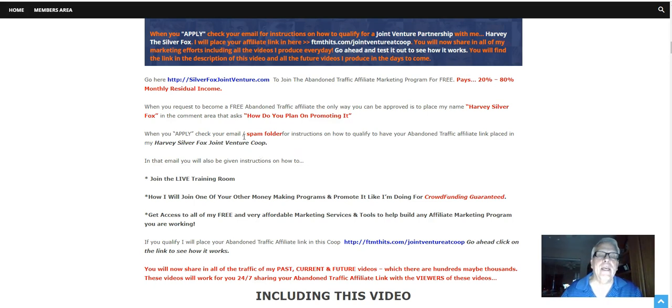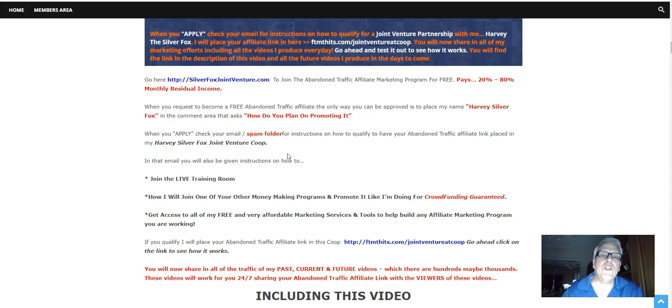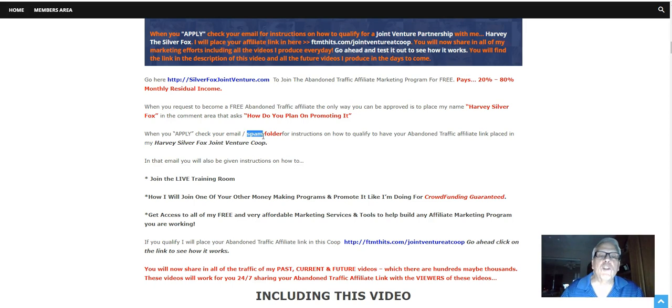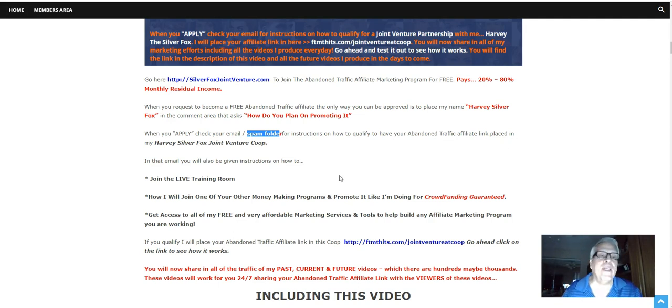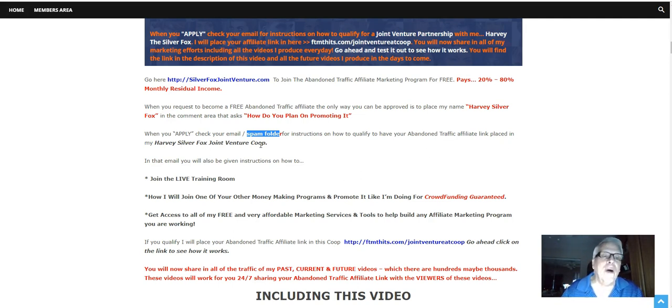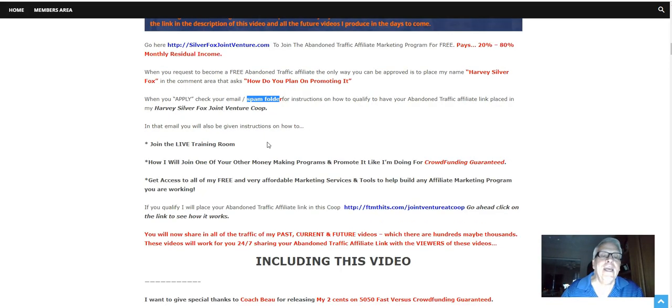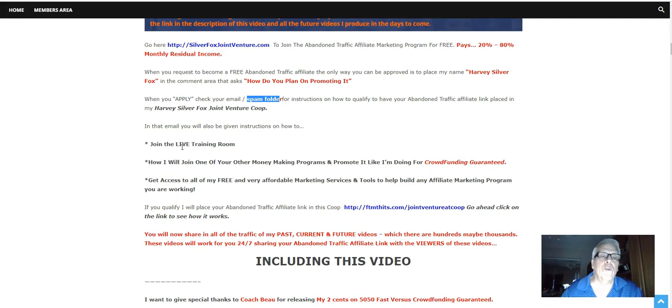check your email. You're going to receive an email from abandoned traffic. And you're going to receive an email from me. Make sure you check your spam folder for instructions on how to qualify to have your abandoned traffic affiliate link placed in my Harvey Silver Fox Joint Venture Co-op. In that email, you're also going to be given instructions on how to, of course, join the live training room, which I just showed you.